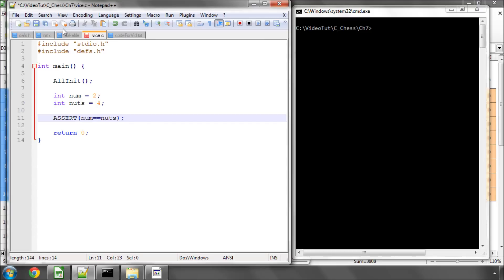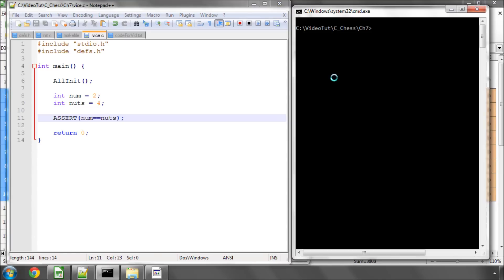And now I could say assert num equals nuts and that's obviously incorrect because they're not the same so I haven't compiled for ages I'll have a go at doing it and see what happens it seems to have compiled.